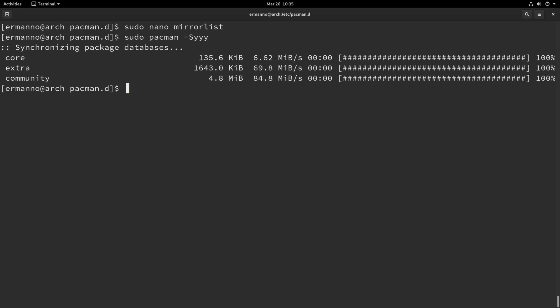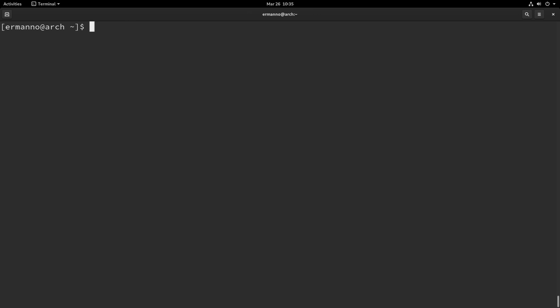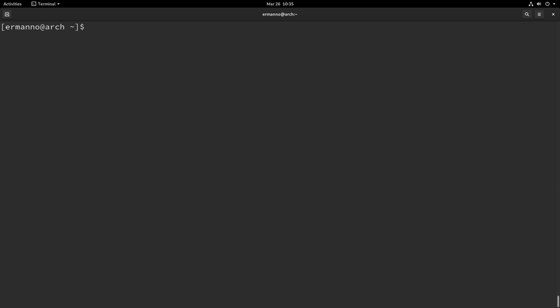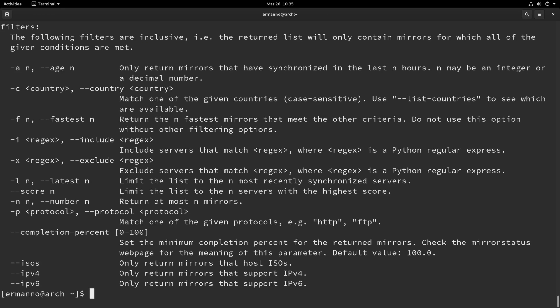This is one very simple way to update the mirror list, but there is a better way and that's by using a package called reflector. We need to install this first. Reflector basically finds mirrors based on parameters you define and puts them in the mirror list. Let's install reflector by typing sudo pacman -S reflector and hitting enter. Accept the installation and there you go. We can now type reflector --help to see a list of options.